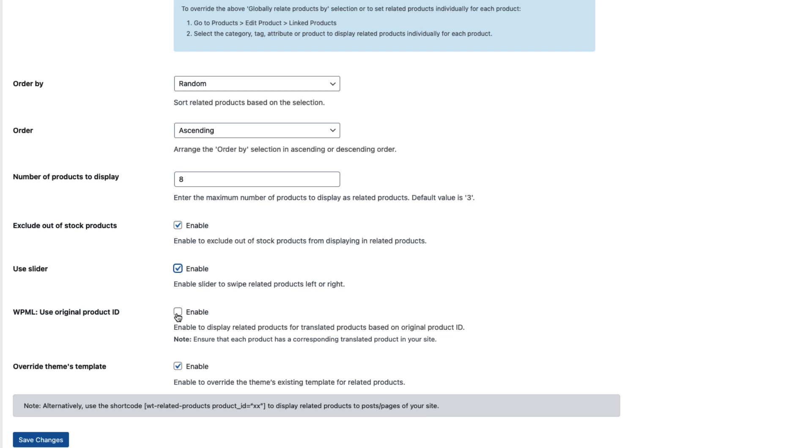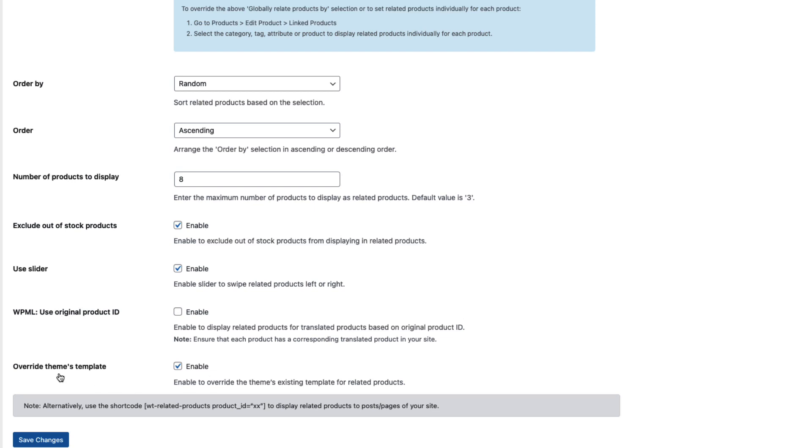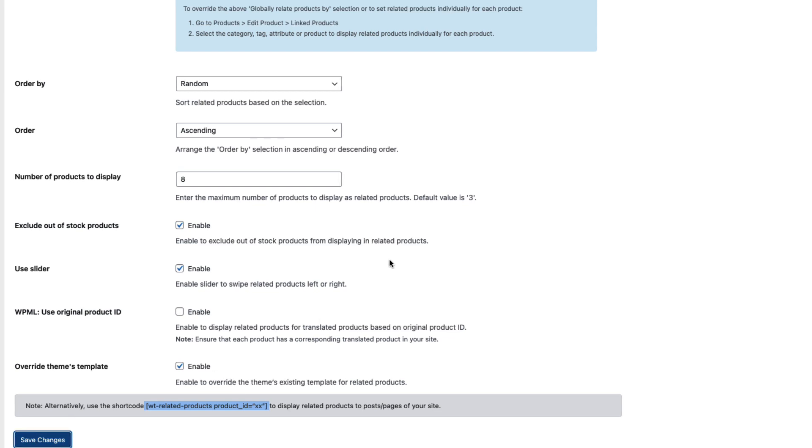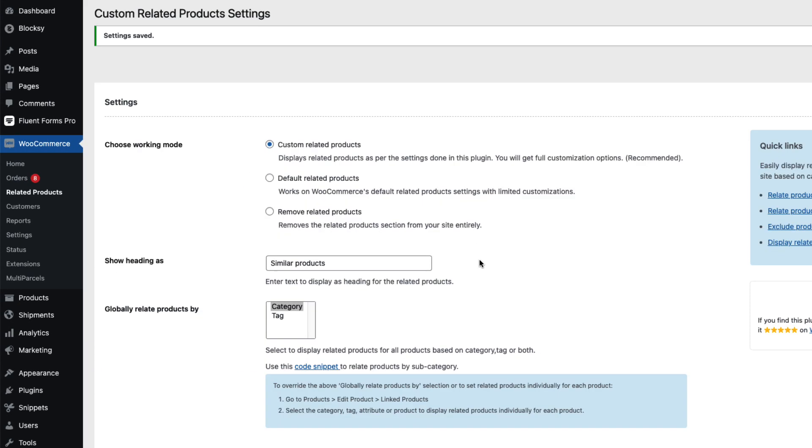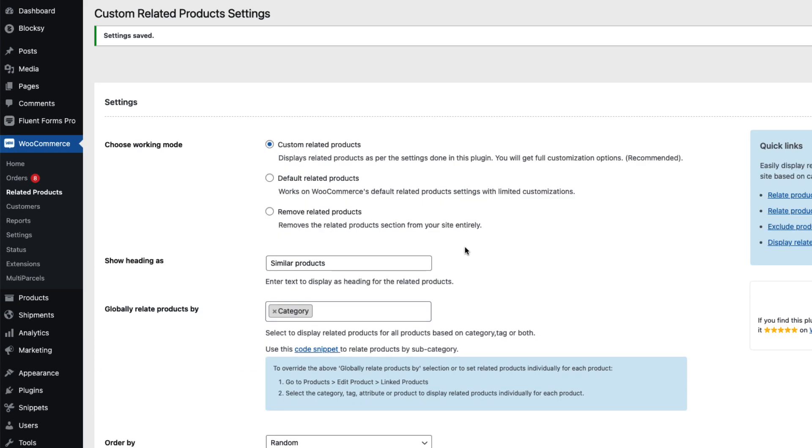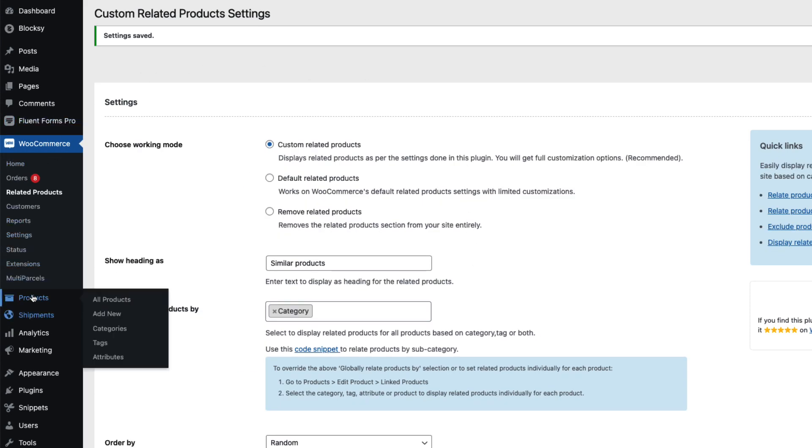And this setting allows you to enable whether the related products are displayed for the translated products based on your original product ID. Since I don't use multilingual plugin at the moment, I'm not going to use it. Override theme's template - enable, and let's see how the overriding works. Also, you can use this shortcode here to display the related products on the posts or pages. So let's save it. All done. Now let's go to the products.